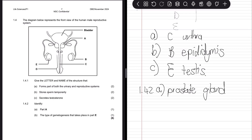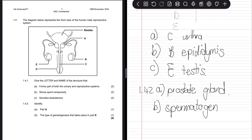For part B, they ask for the type of gametogenesis that takes place at structure E. Within the testes, we would be dealing with either oogenesis or spermatogenesis. In this case, because it's the male, the answer is spermatogenesis — that is, sperm being generated.